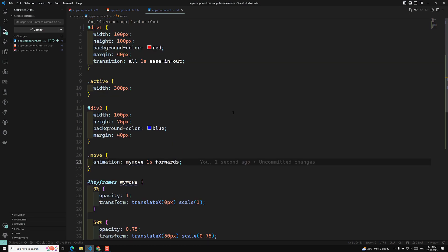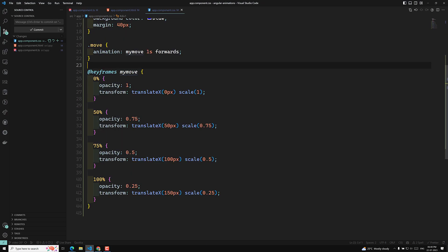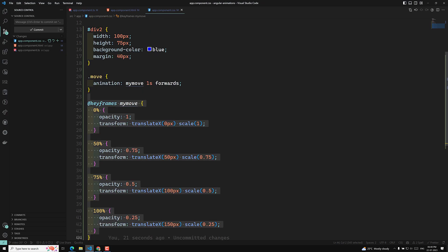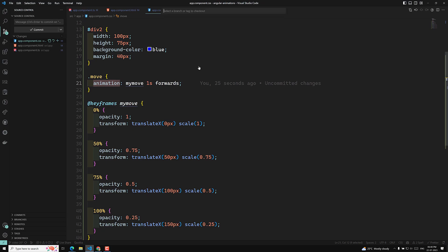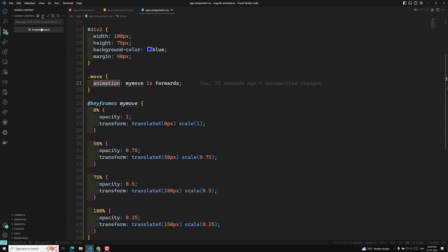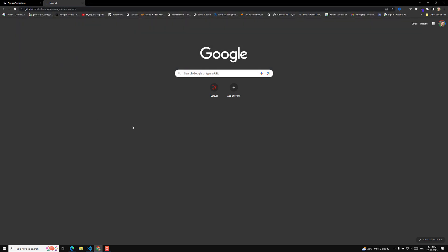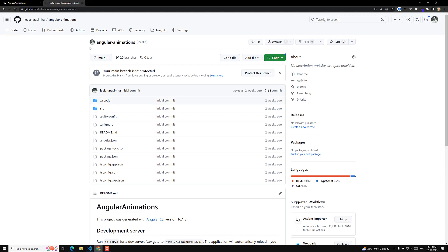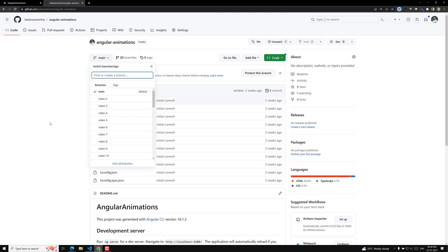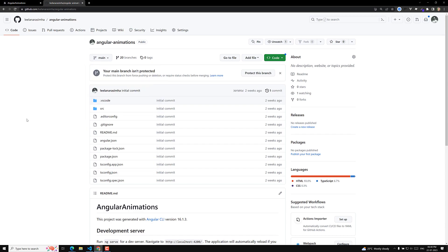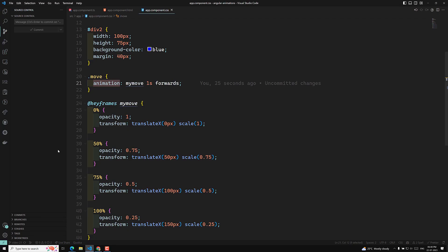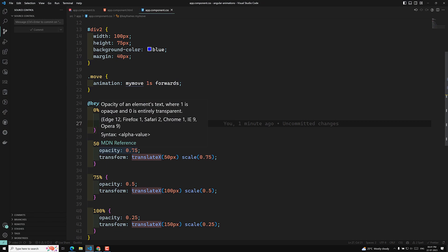So CSS animations can be done with two approaches: transitions for simple cases, or the animation property with keyframes for more granular control. I will commit all this code to the GitHub repository — the link is in the description. Hope you understood this overview of CSS animations before we proceed to Angular animations. If you have any doubts, post in the comments, and please subscribe to my channel. Thank you.